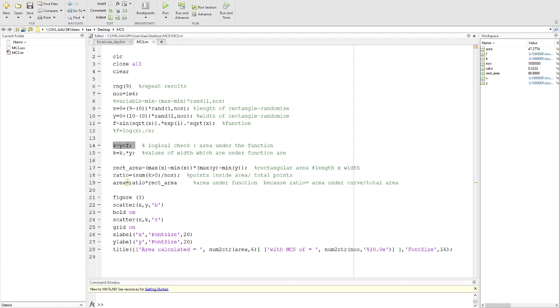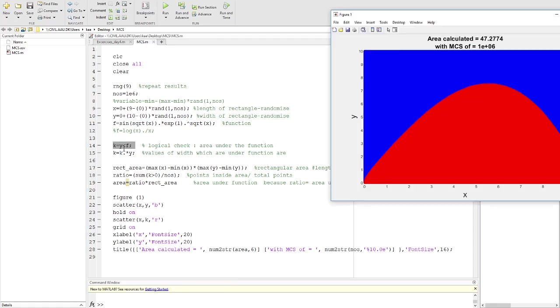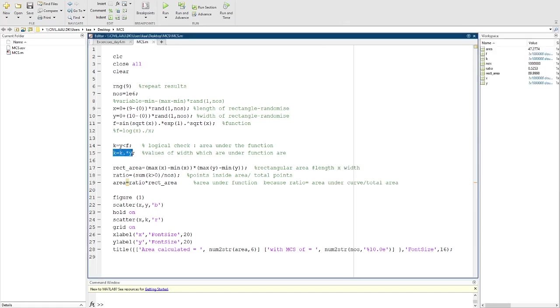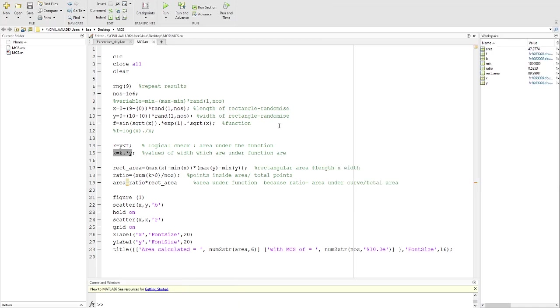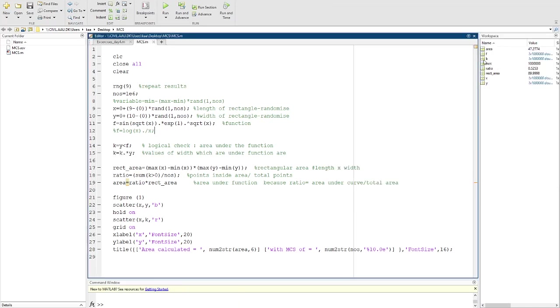Then you do the logical check. What this function is actually doing is estimating which of those values of y are under the f, and then you multiply by y. So you only get this k variable, which shows you the values only which are inside the red area.